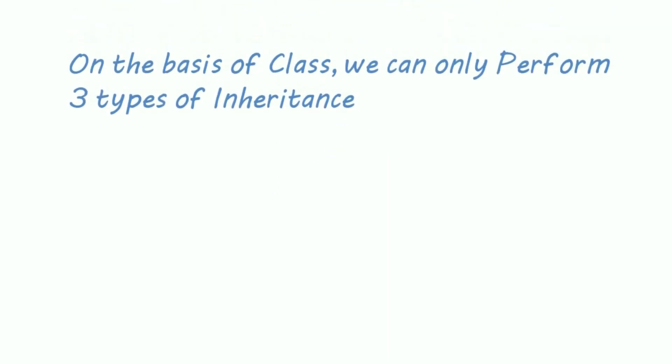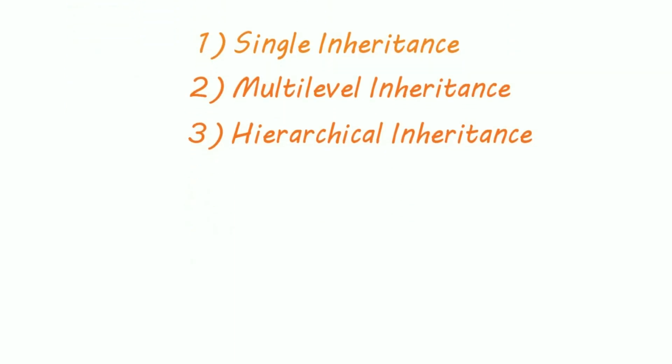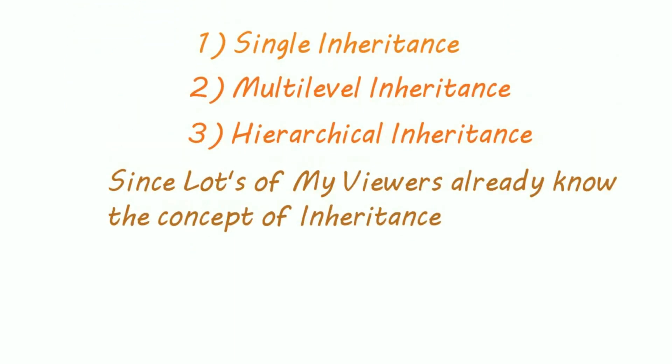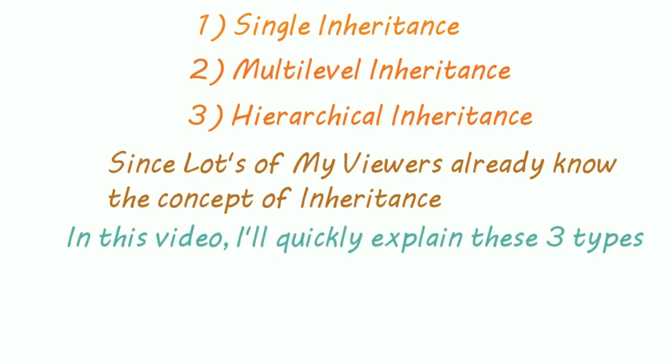Hi guys, on the basis of class, in Java we can only perform 3 types of inheritance: first is single inheritance, second is multilevel, and third one is hierarchical. Since lots of my viewers already know the concept of inheritance, in this video I'll quickly explain these 3 types.